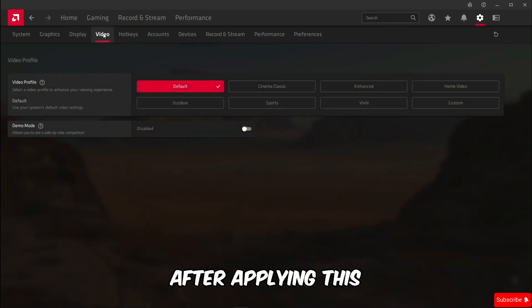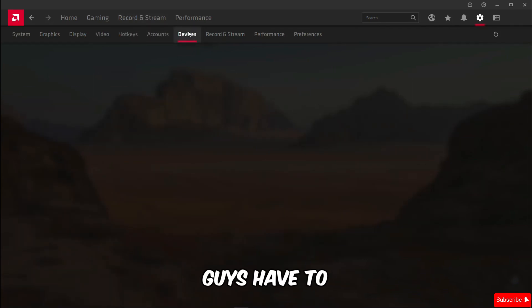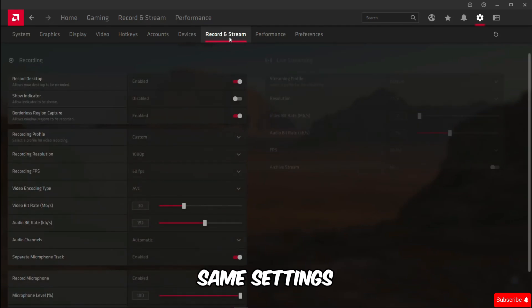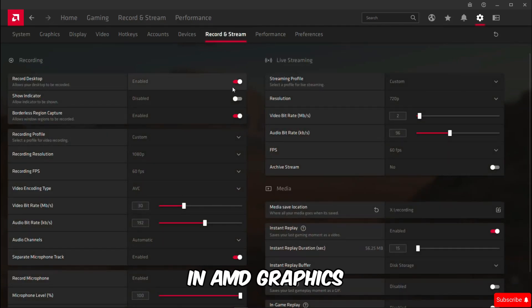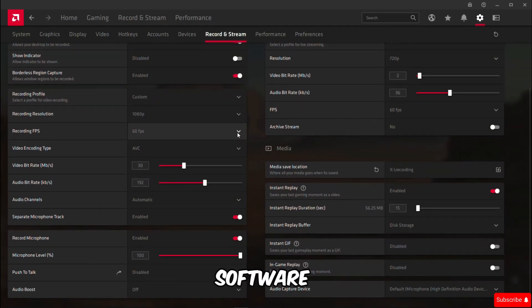After applying this I'm going to be moving on to the desktop work. So first you guys have to apply these same settings in AMD graphics software.